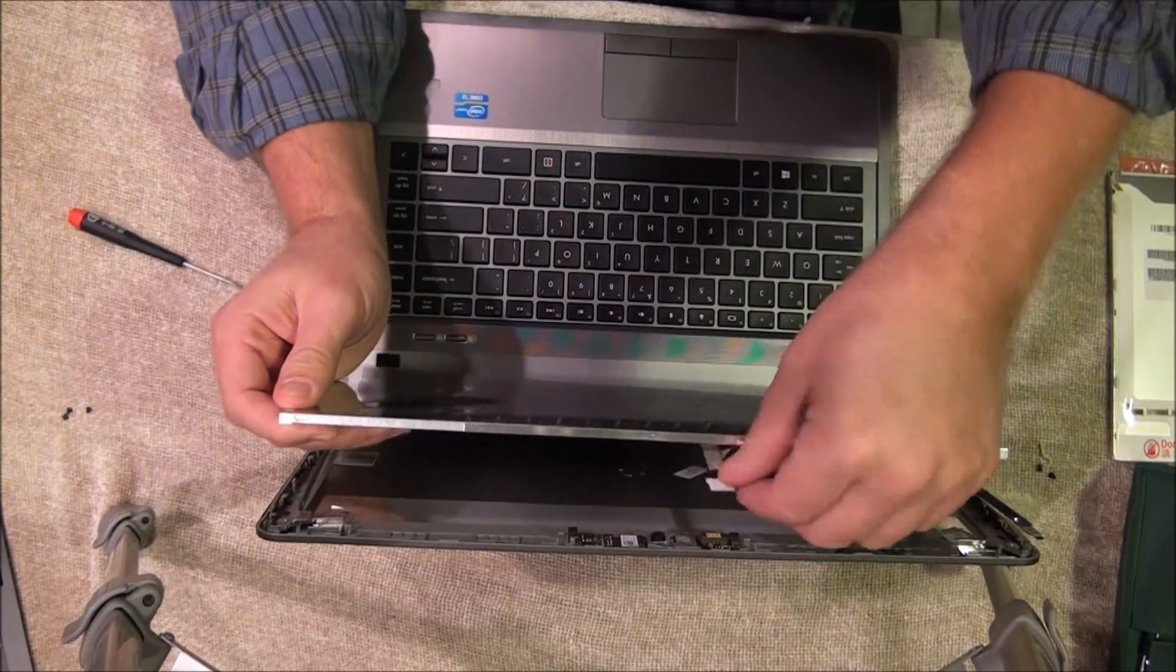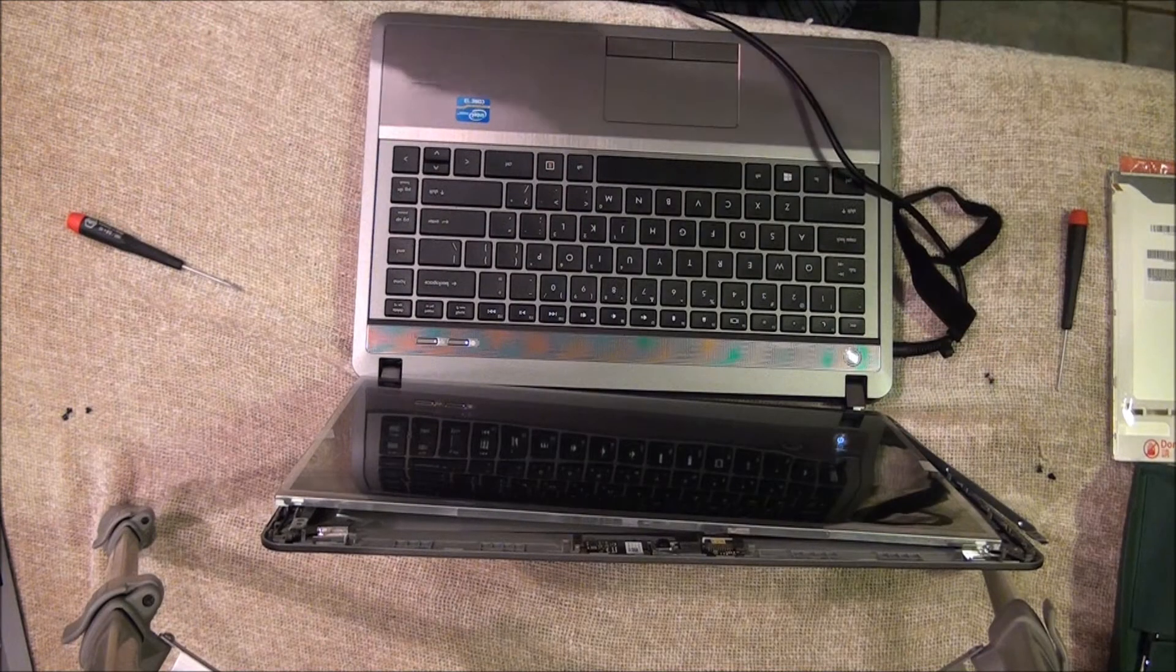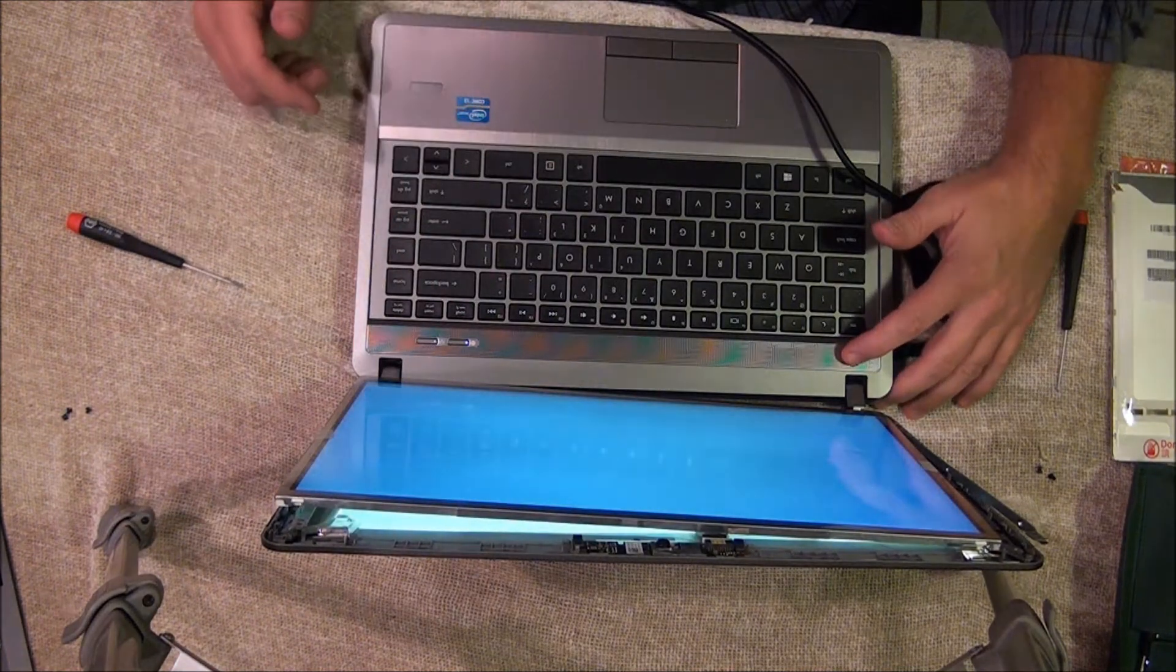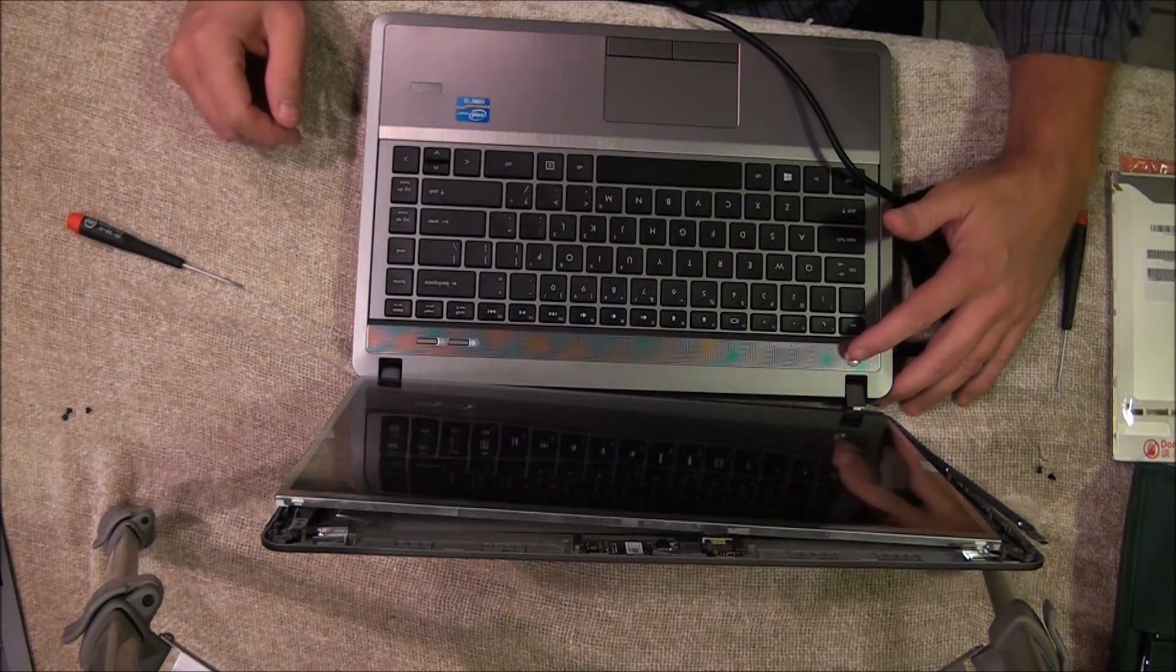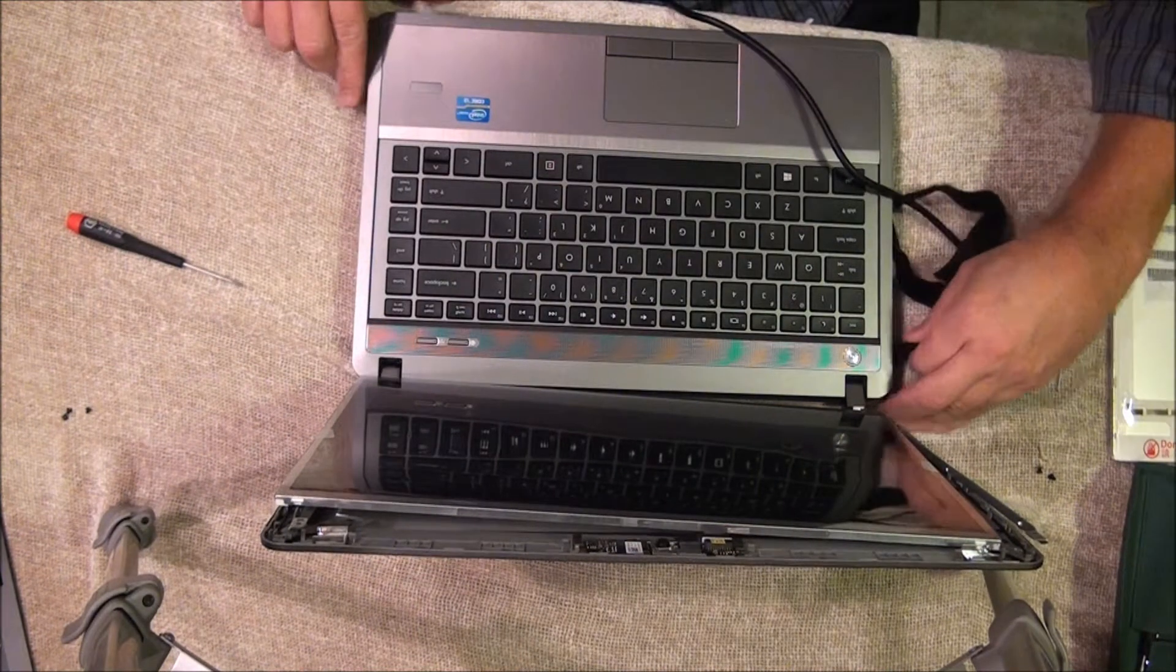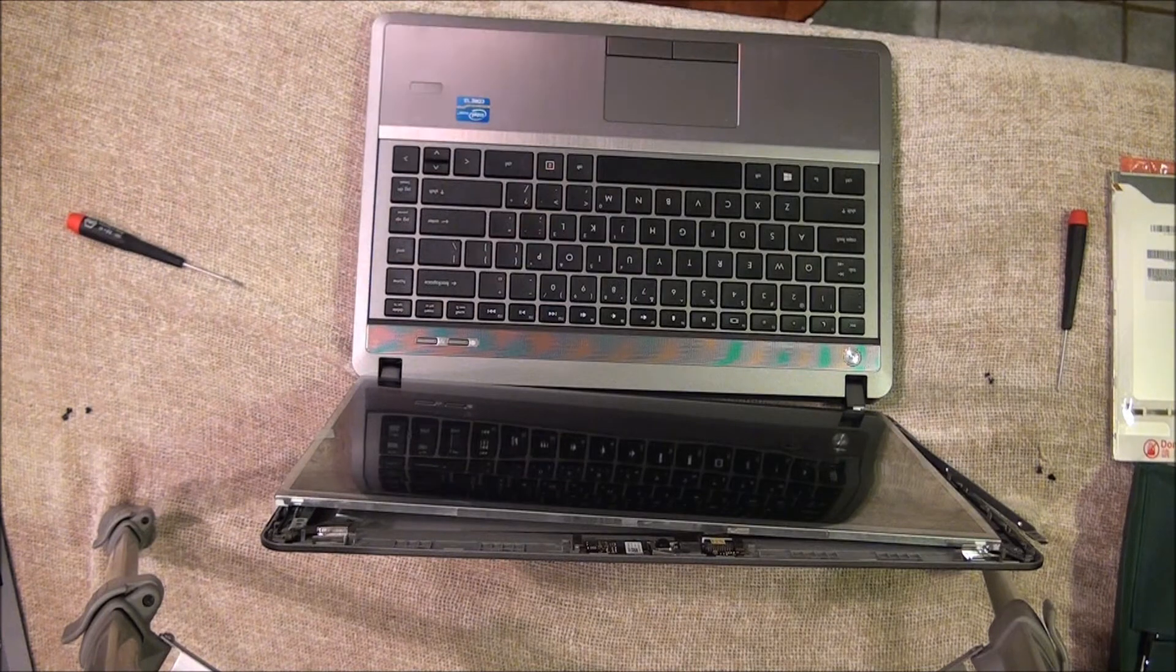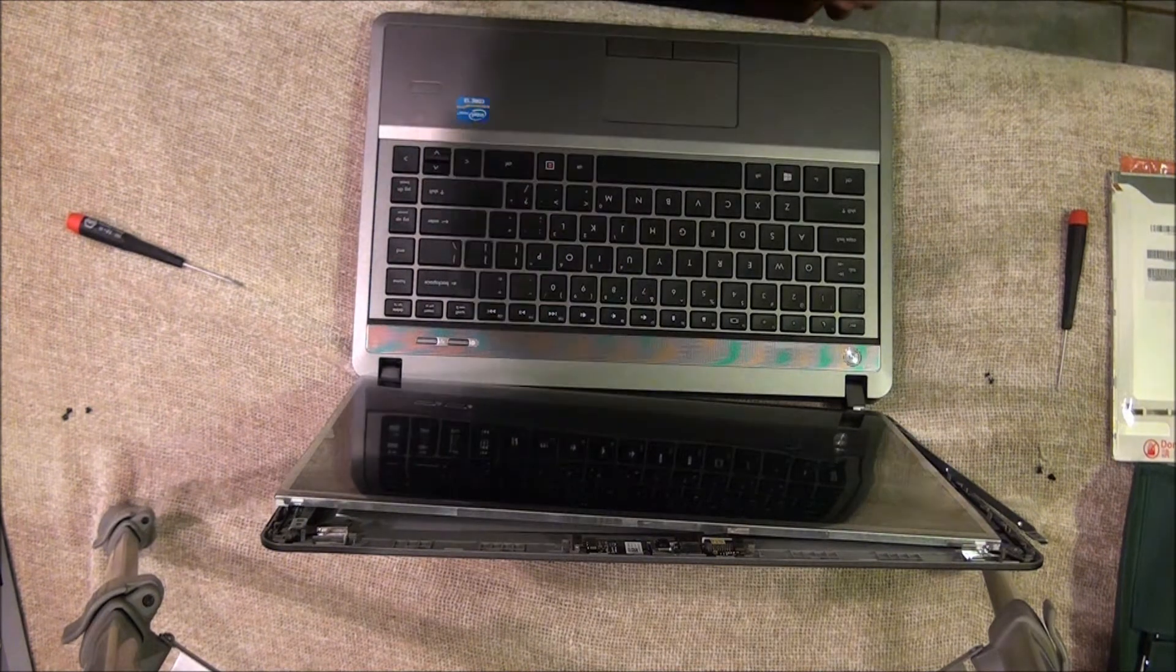And we have screen. As you can see from the camera view, you can see it glow. So, it works. No crack. So, now we're free to put it back together.